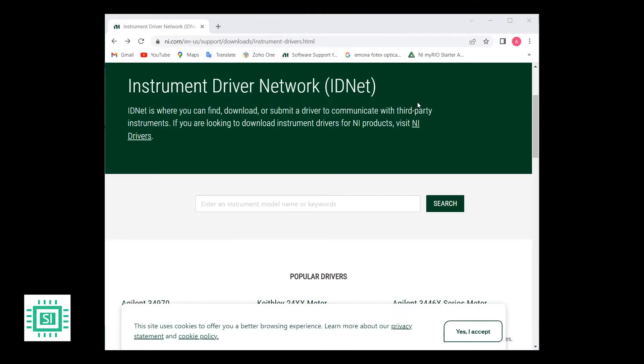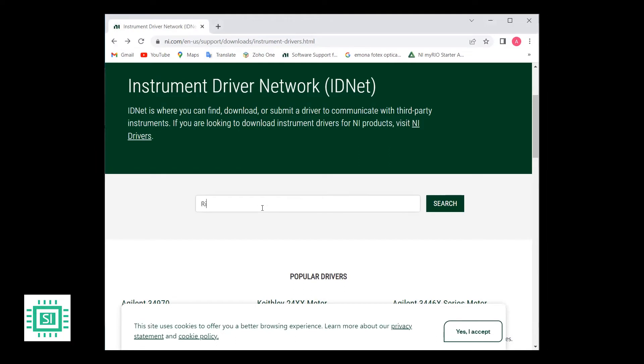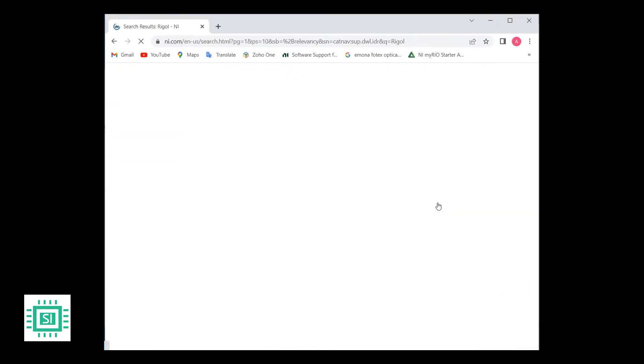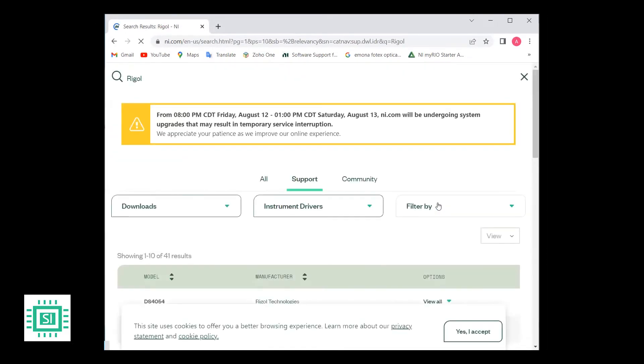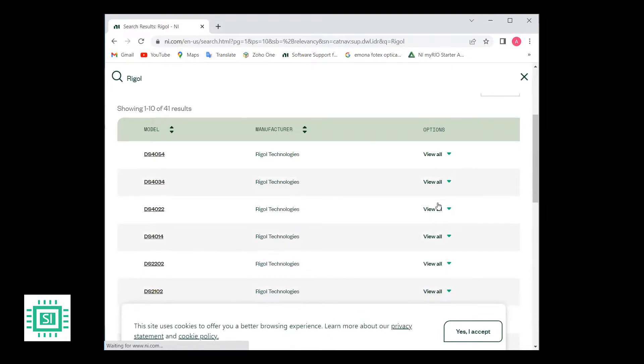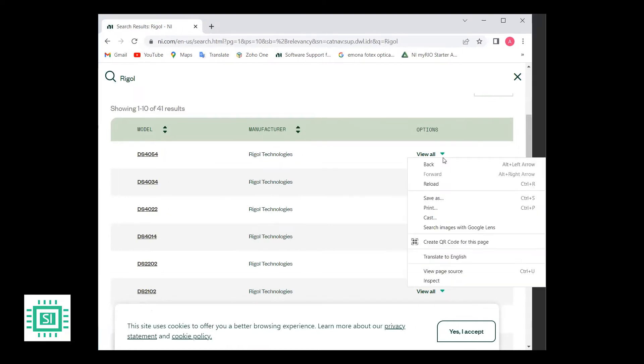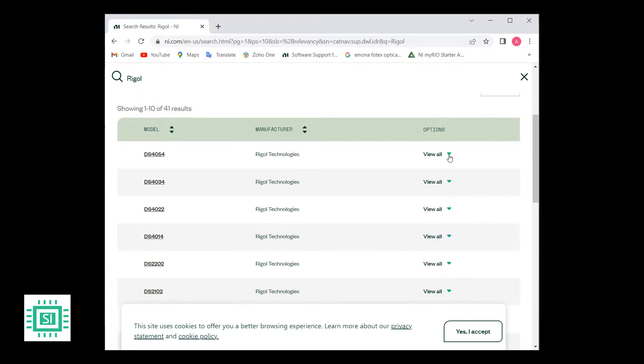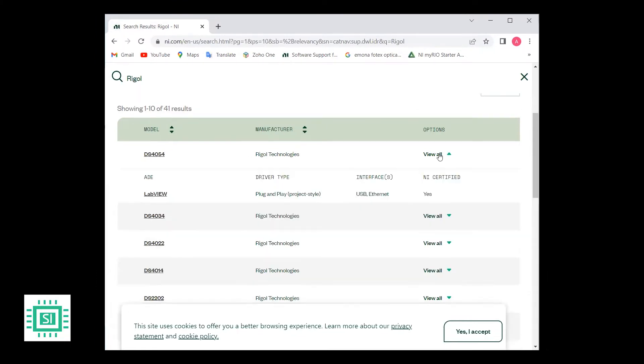To search for a driver, go to NI IDnet and search for the driver for your instrument. Not all the drivers might be found, but it has a large number of drivers and libraries which are worth going through. For example, let's search for Riegel, the manufacturer of our oscilloscope. There are many drivers for each of the Riegel products. Here are the model number and the manufacturer. And here you can press and search for the options.